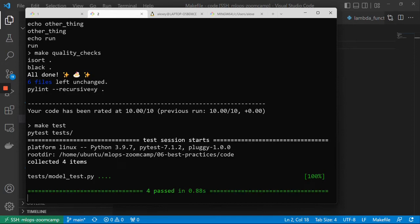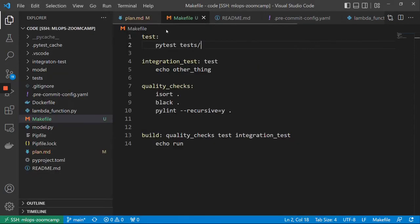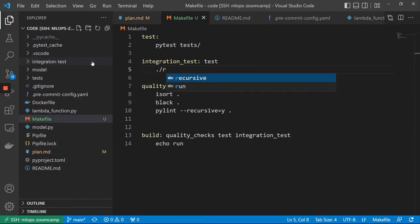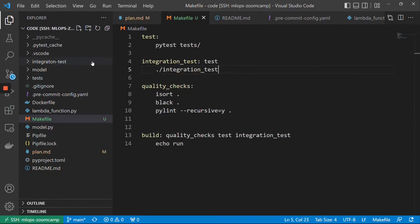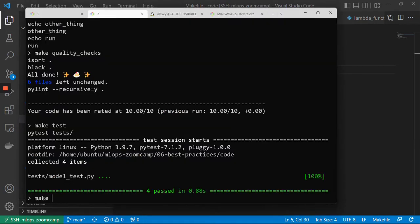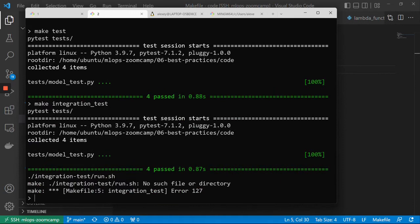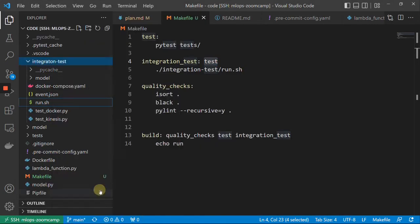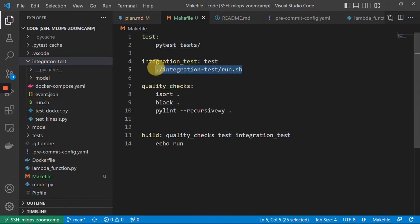For integration tests, we need to run the integration test script. If I do make integration_test — something is wrong. I need to copy the relative path and put it here, and run it with bash. Let me try that.